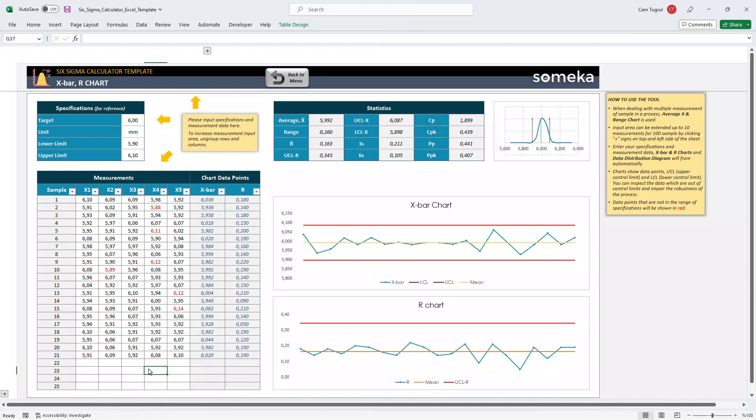And the input area can be extended up to 10 measurements by clicking the plus sign button here.